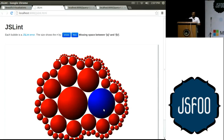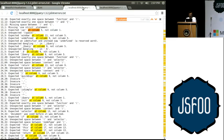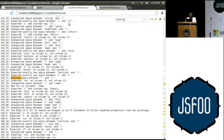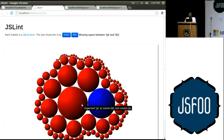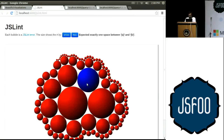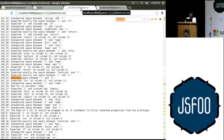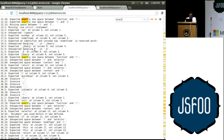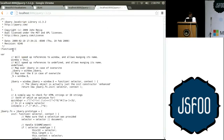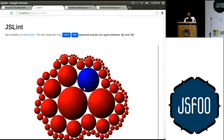The second most violated rule is missing spaces between something and something. For example, missing space between close bracket and open curly brackets — that's typically when you're defining an anonymous function. You just say function, open bracket, close bracket, and immediately put your curly brackets, which is not good practice according to JSLint. Then there's 'exactly one space between function and open bracket.' Looking at jQuery, between the function keyword and the open bracket there should be exactly one space but no space was provided. These are among the most violated rules.